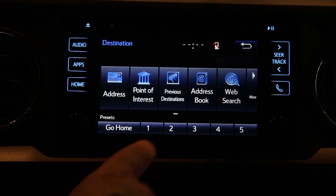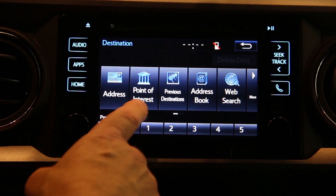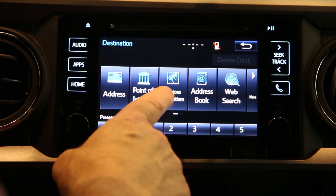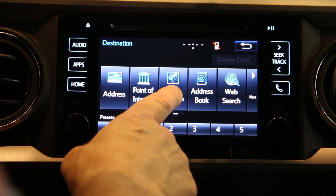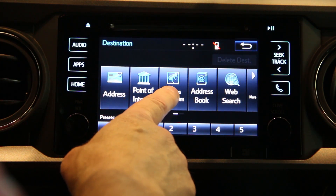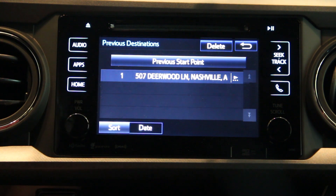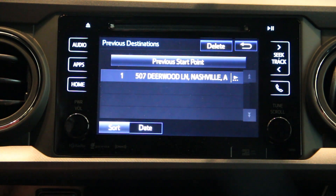Now every address you program into the navigation will be stored. So if you go into previous destinations, there's your address.